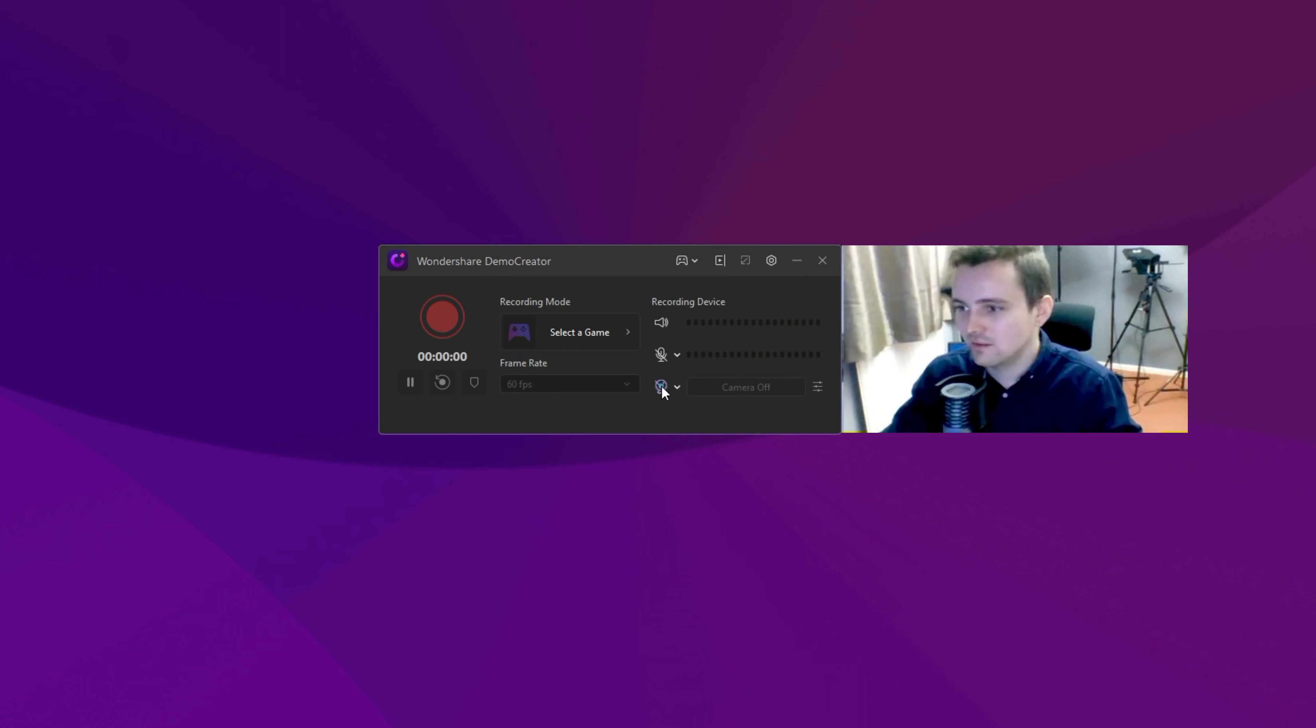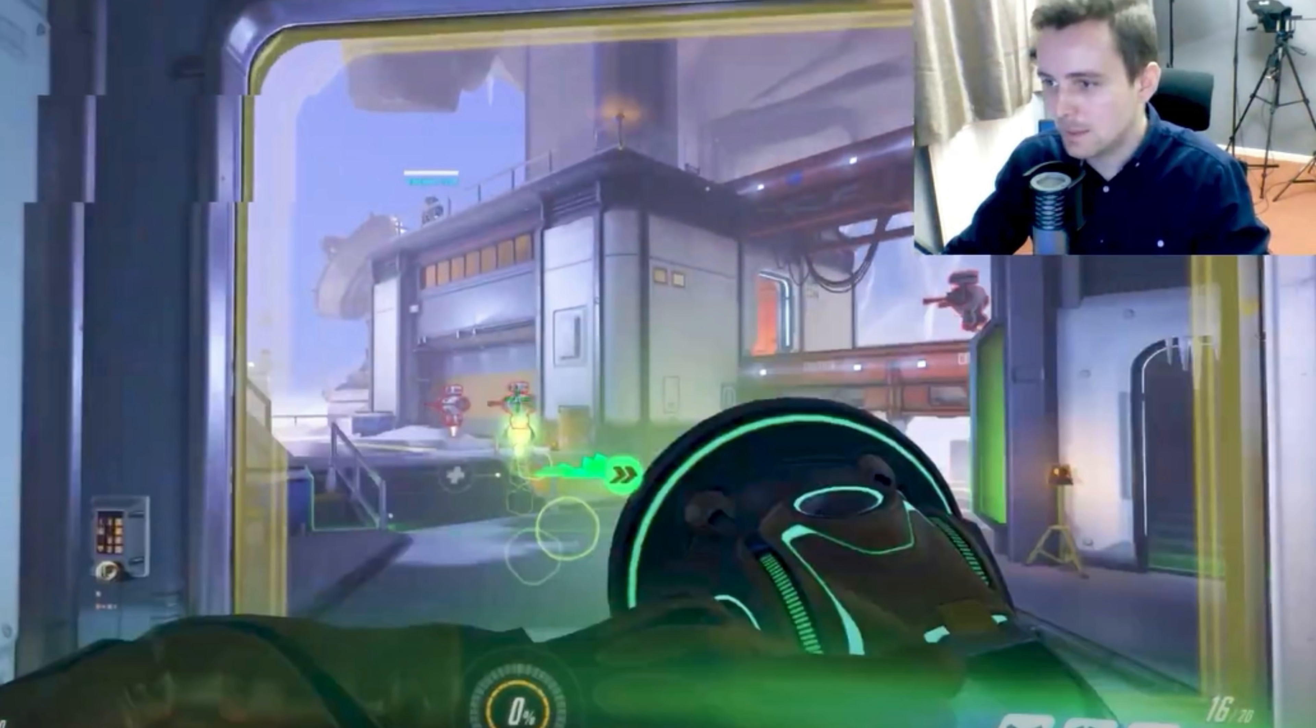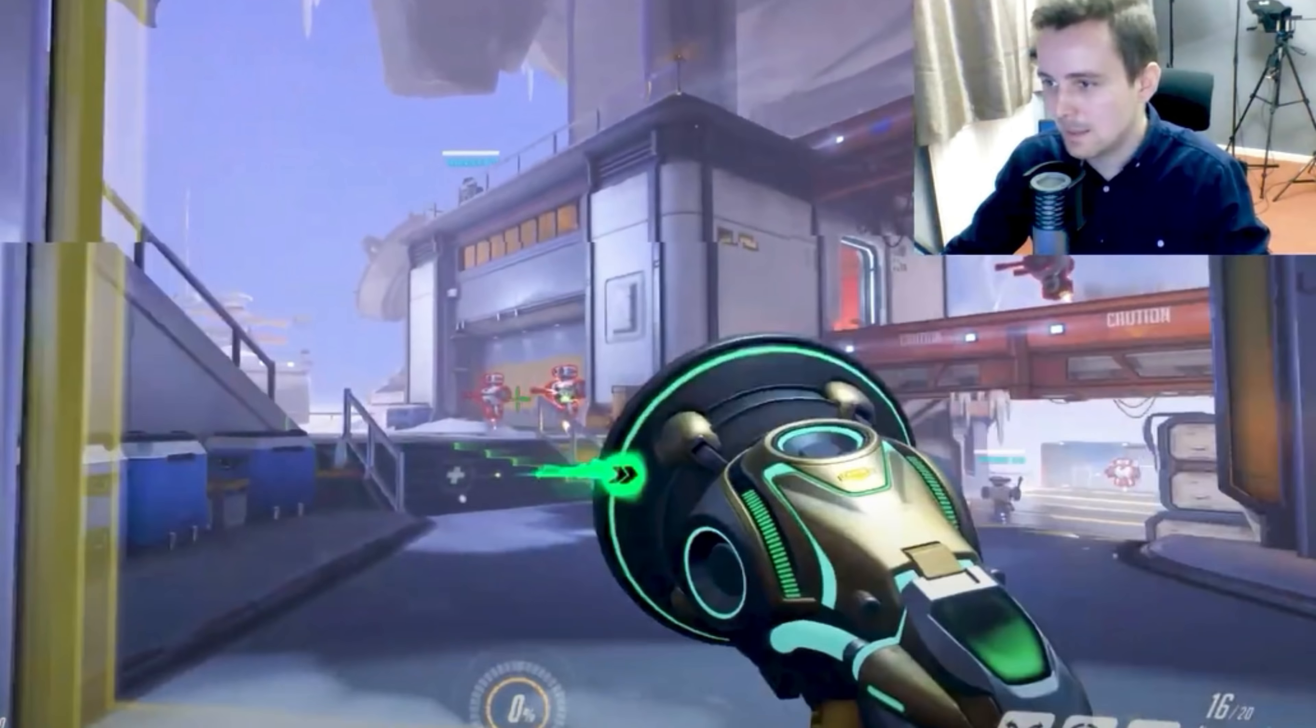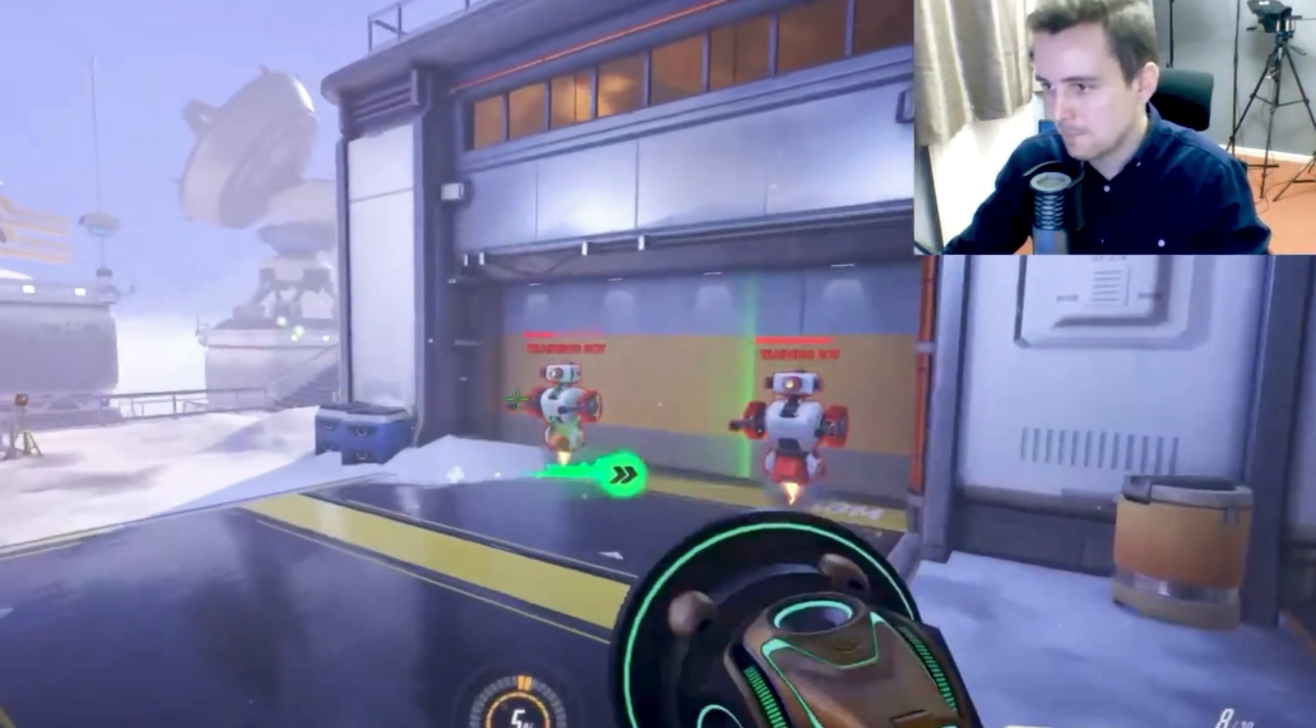What's more, if you want to make your game video more engaging, please do not forget to enable the webcam and microphone recording. In that way, your fans will feel the passion of your game more realistically.